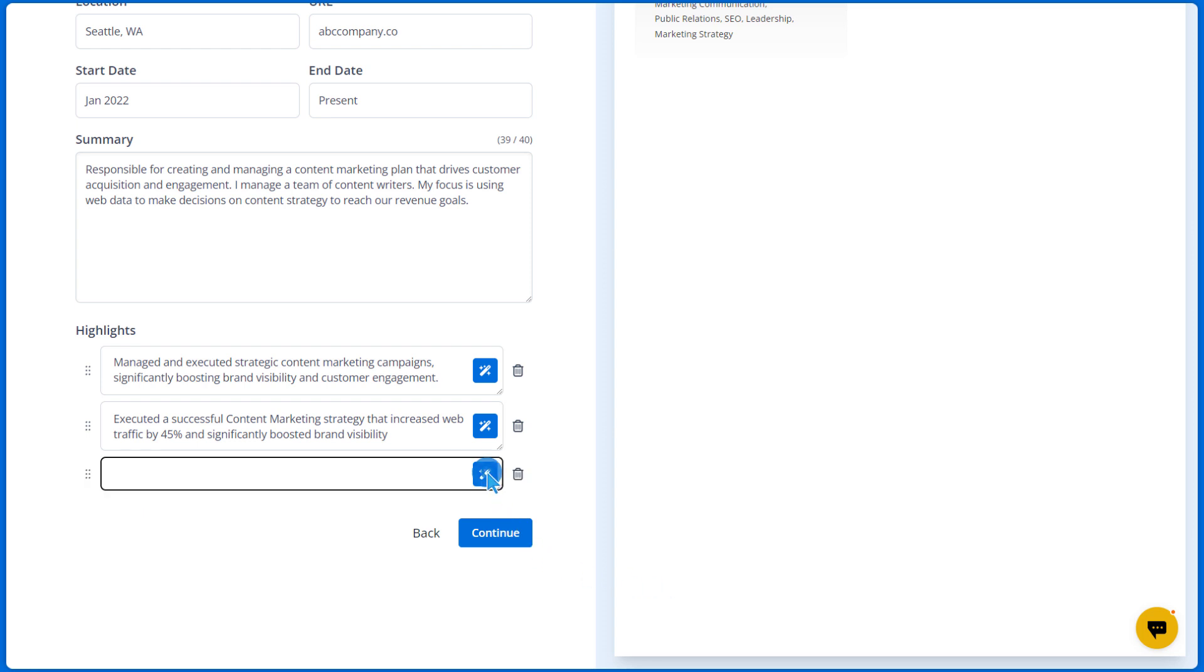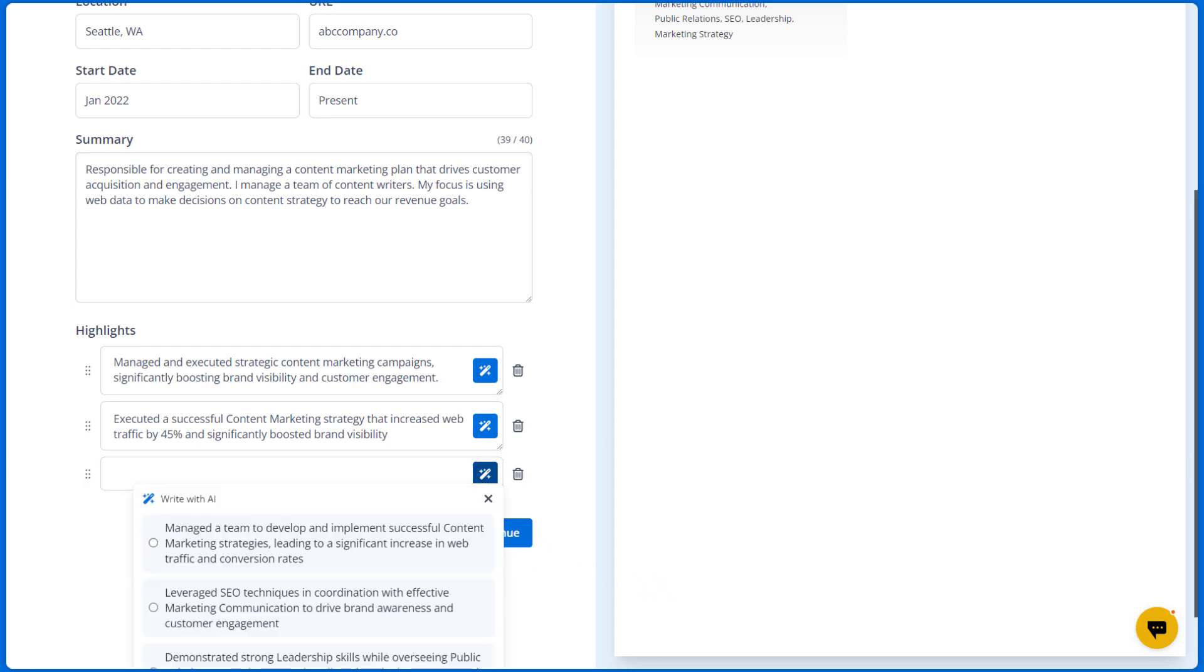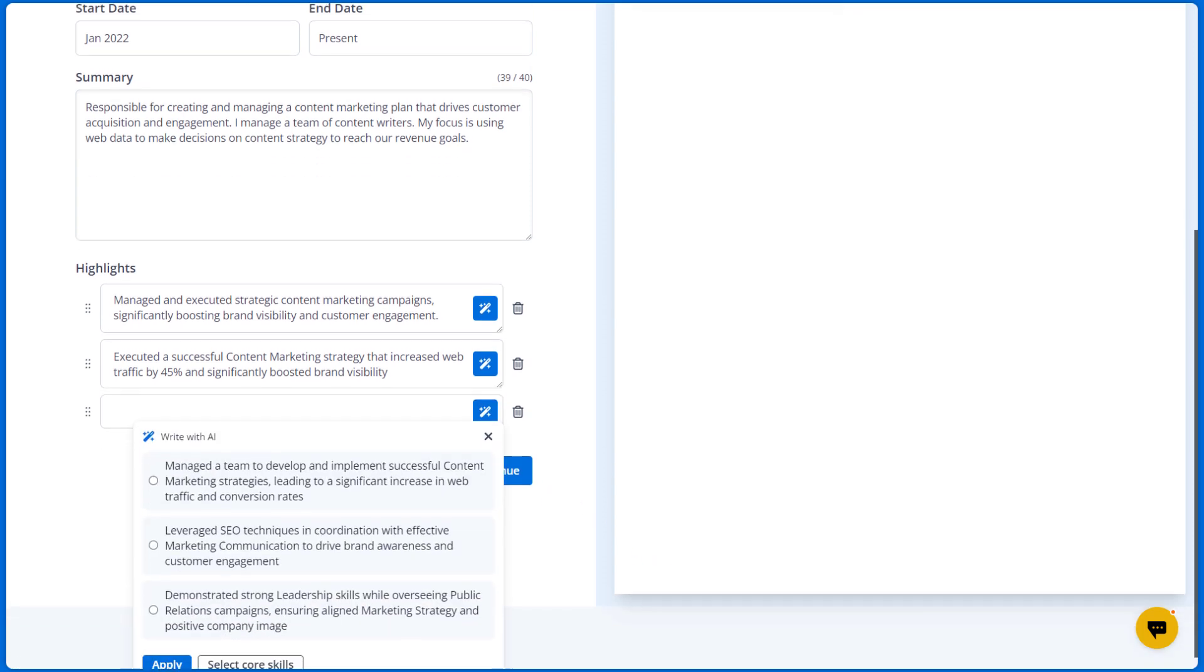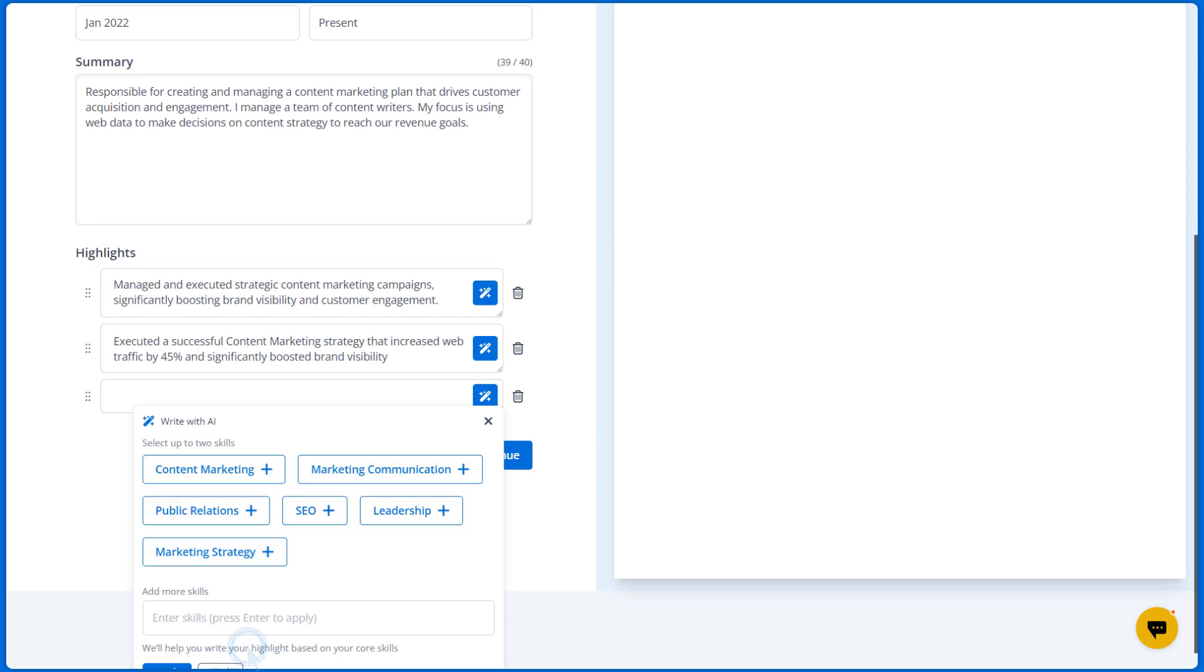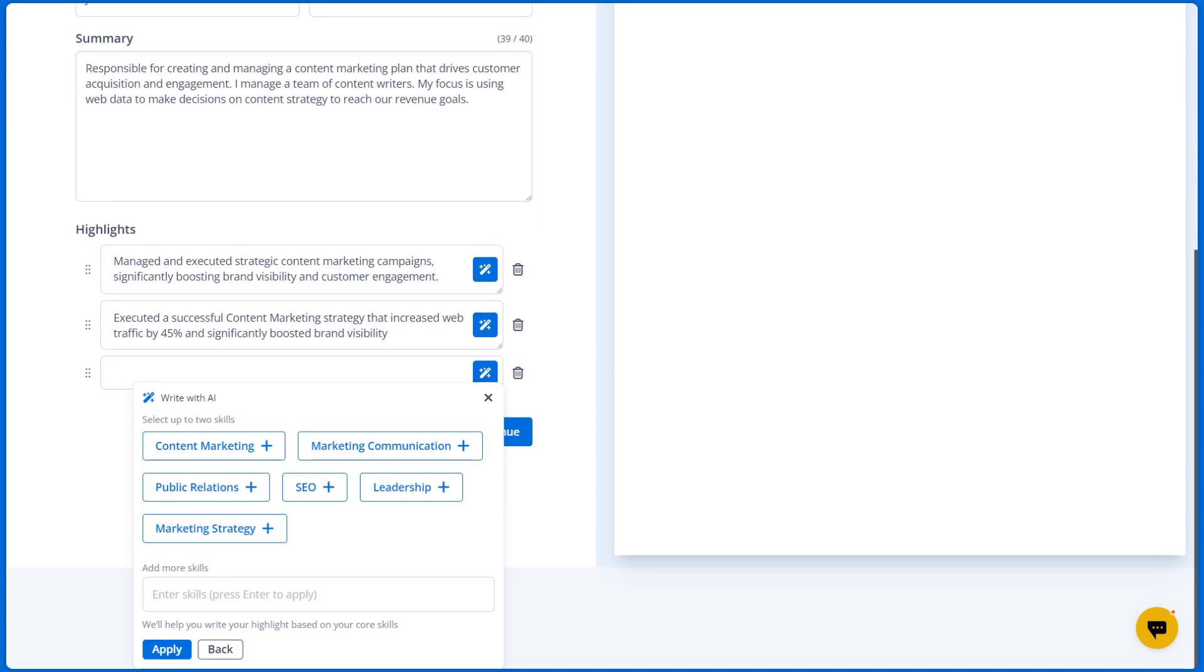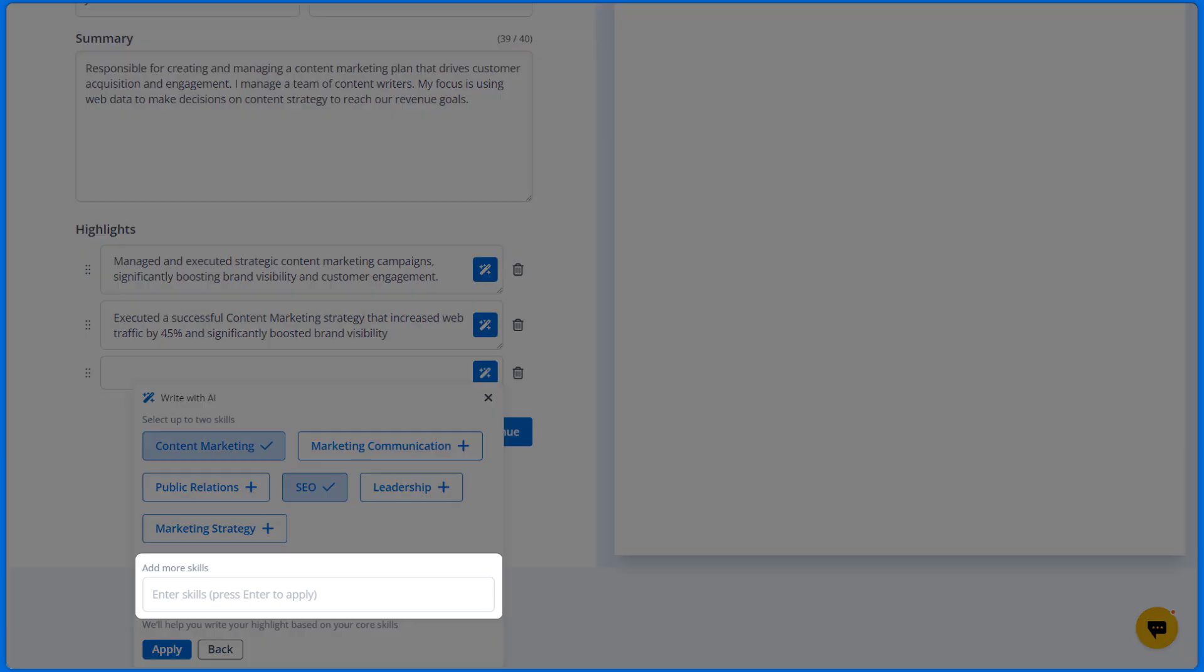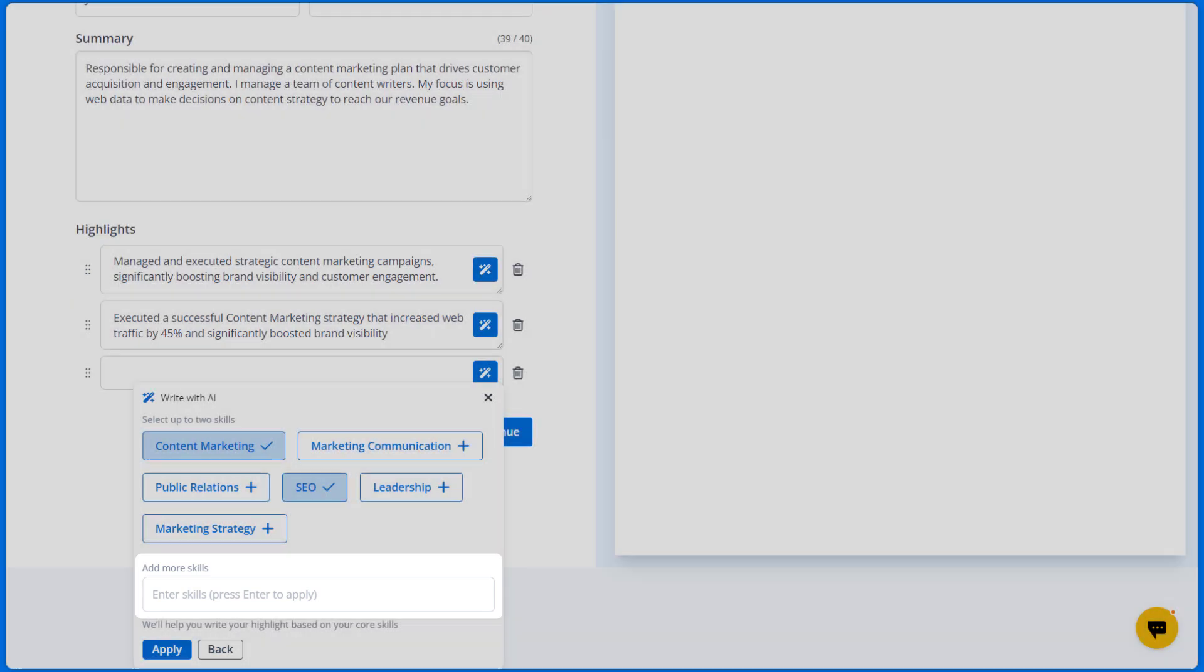If you want a more precise selection based on a specific skill, you can click the select core skills button to select which skill you want the highlight to be about. You can select up to two skills for a more robust bullet point. If you want to add a highlight about a certain skill but the skill isn't listed, you can simply add a new one here.